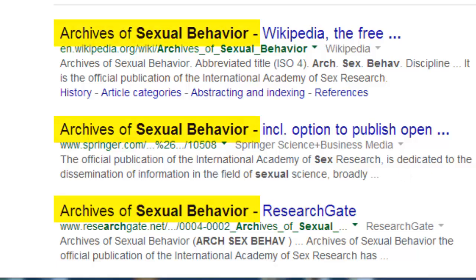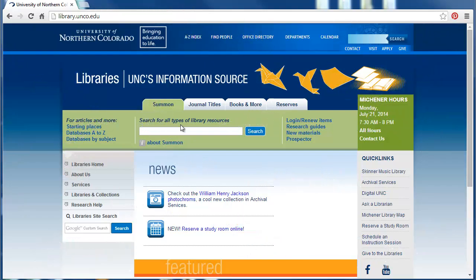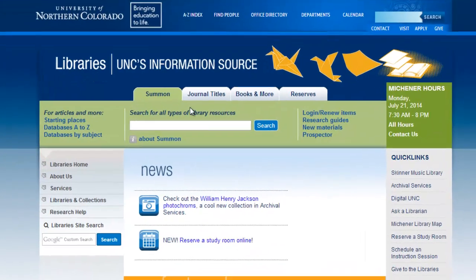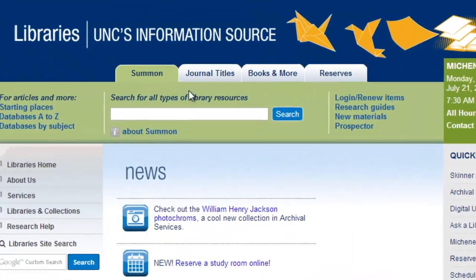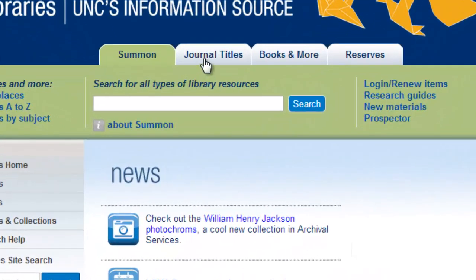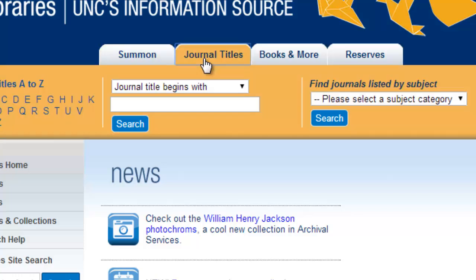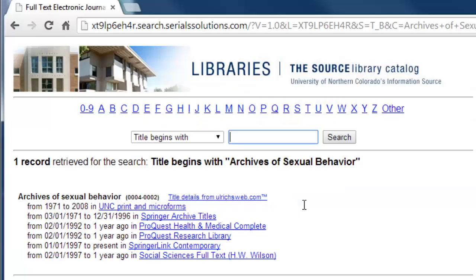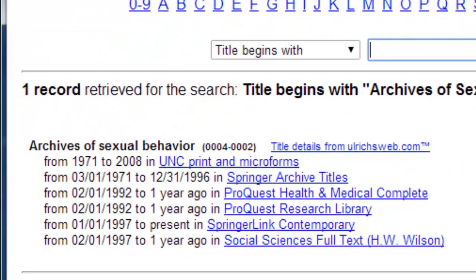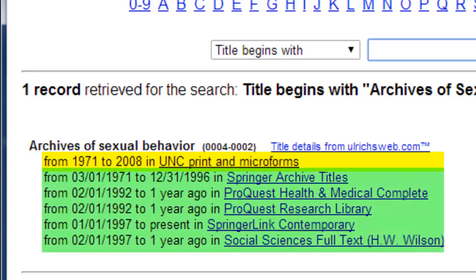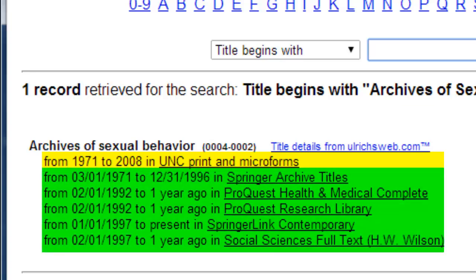To find the full text of the article, start at the university library's homepage. Find and select the journal title search, and then search for Archives of Sexual Behavior. Here, we see this journal is part of the university library's print collection, and that there are many options for finding this journal full text online.